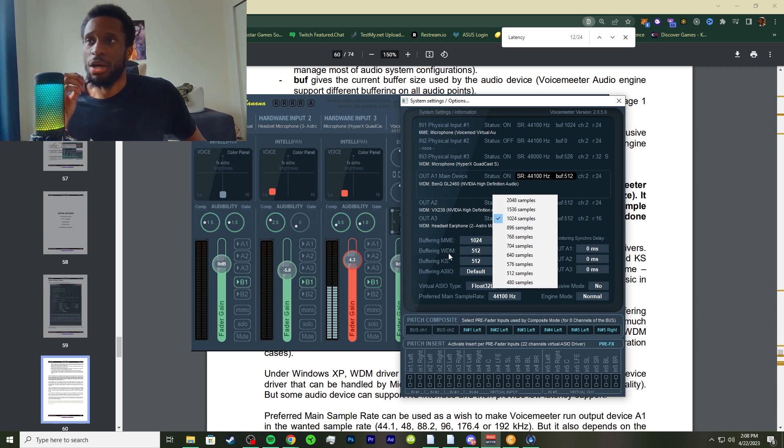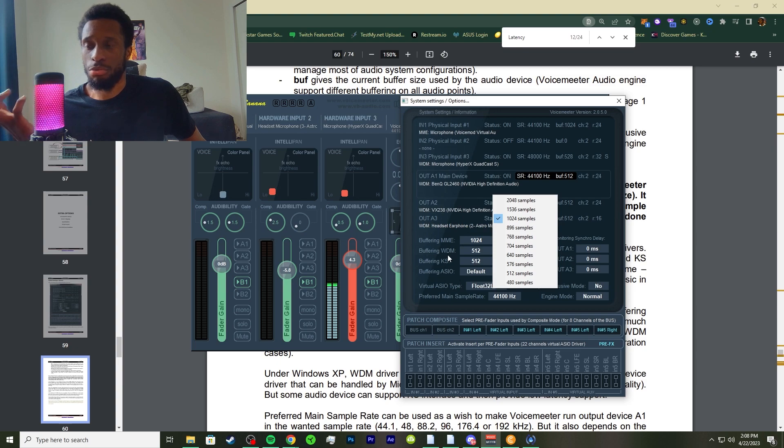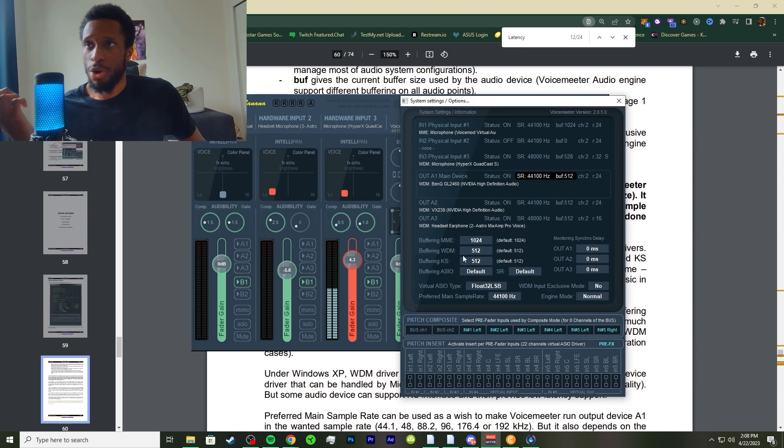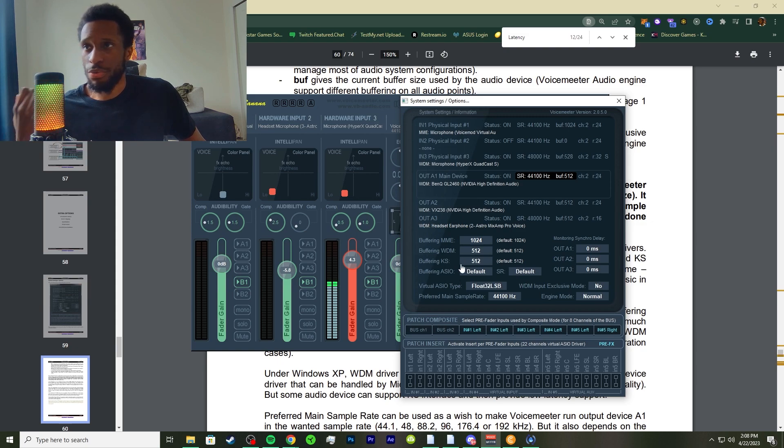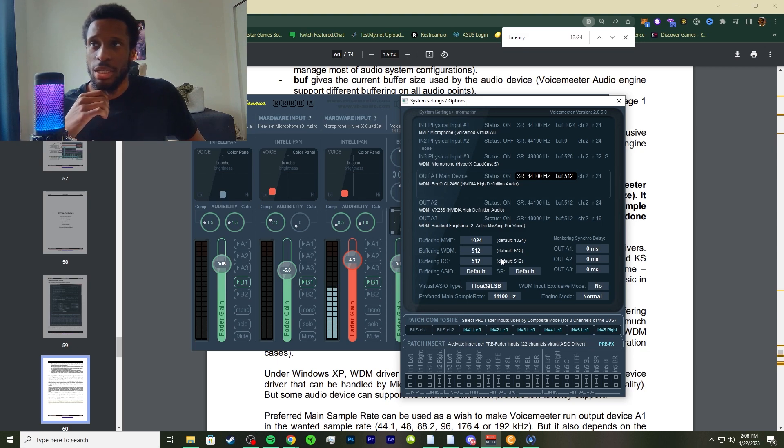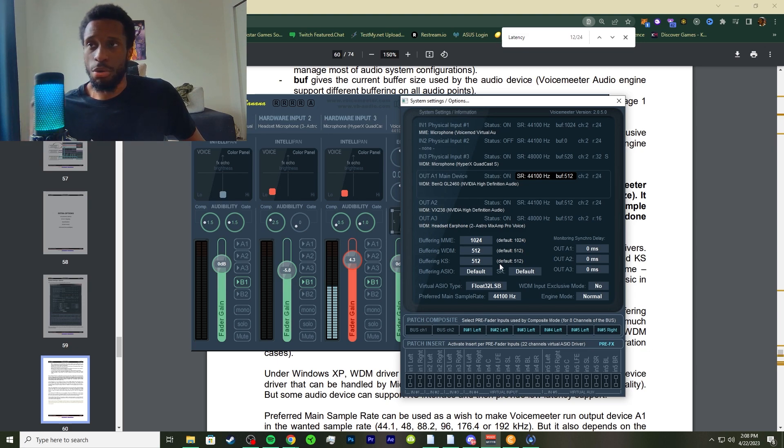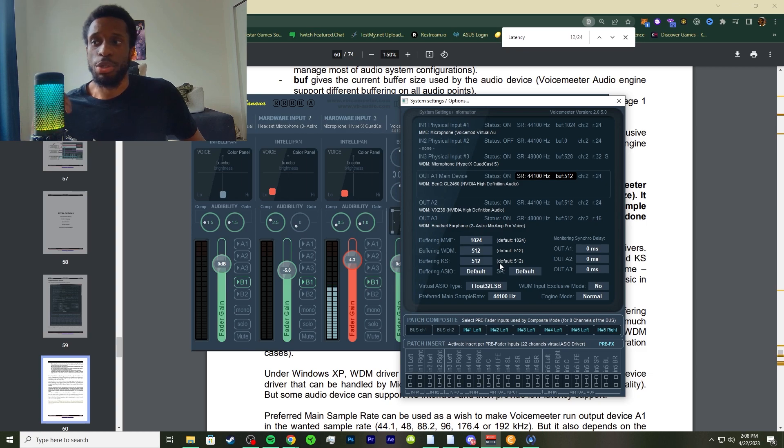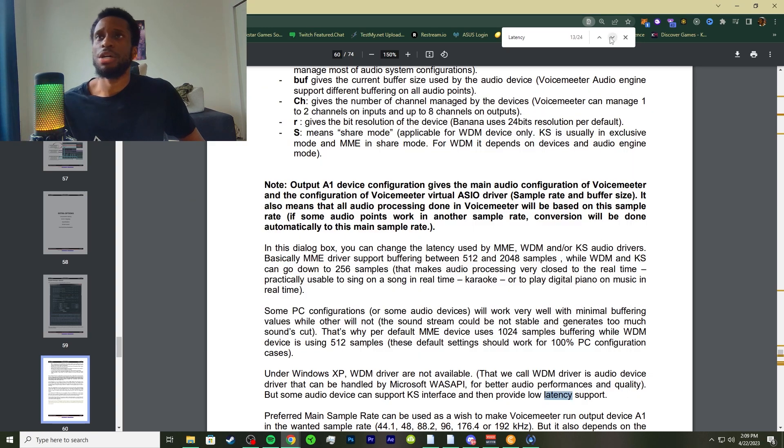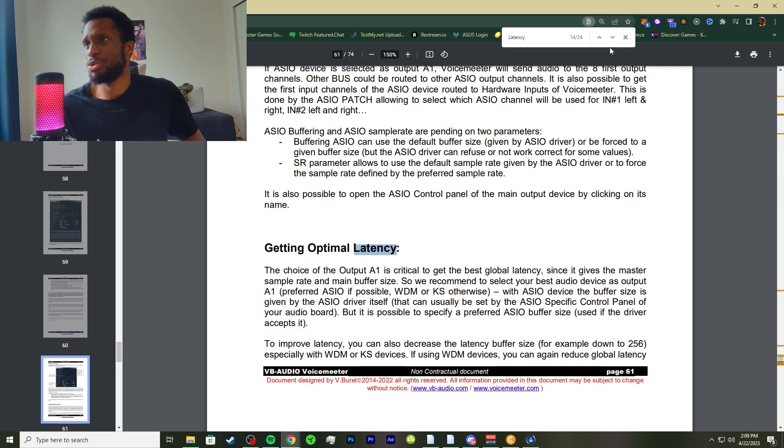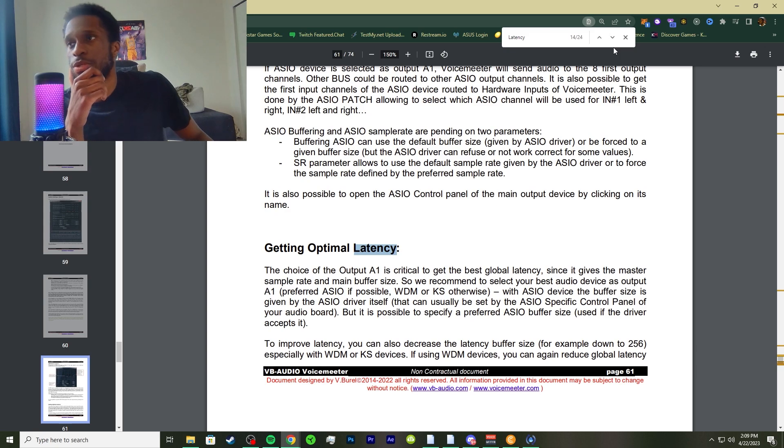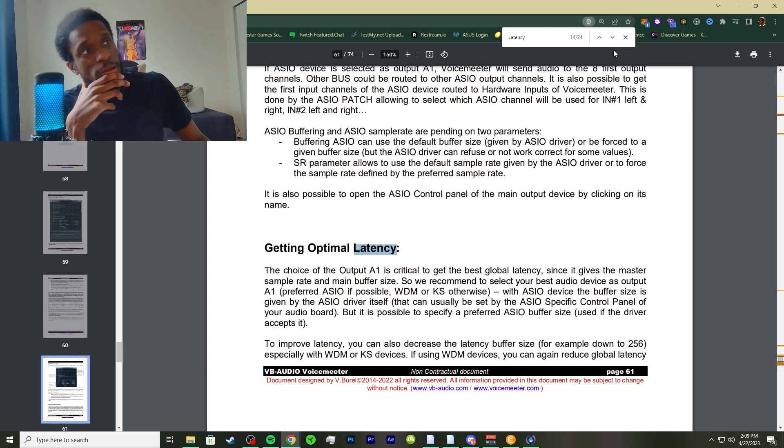Each and every audio interface is going to have its own presets. This one's 1024 for MME, the WDM is 512, the KS is 512, and so forth. I just keep it at the lowest it should be or I'll make it lower depending on my computer. Then back to the documentation, I'll go to where it gives you some tips and outline on getting optimal latency.